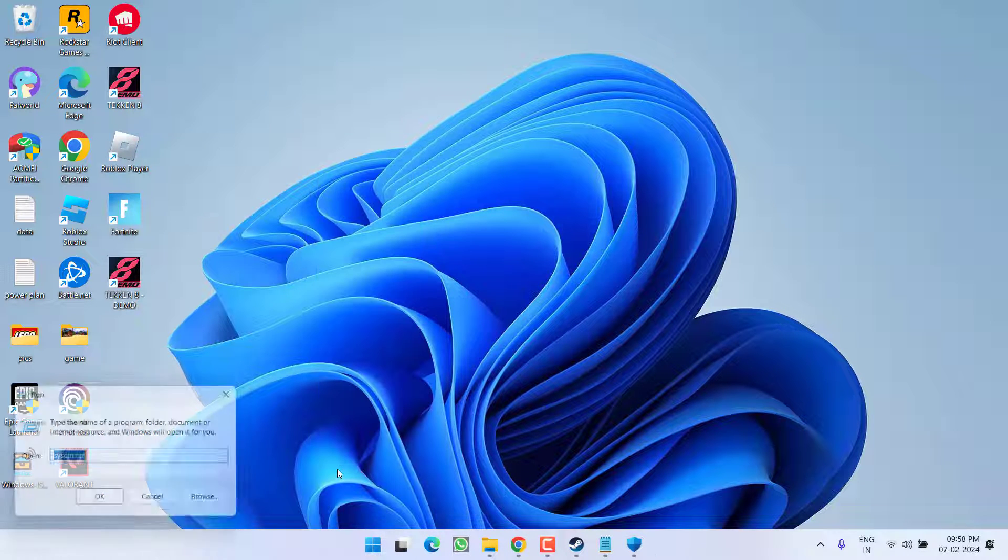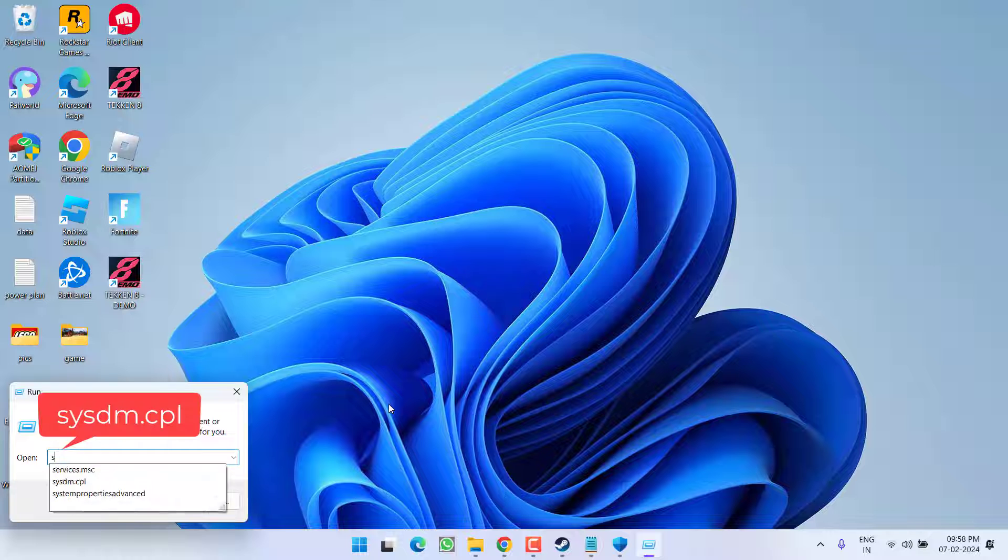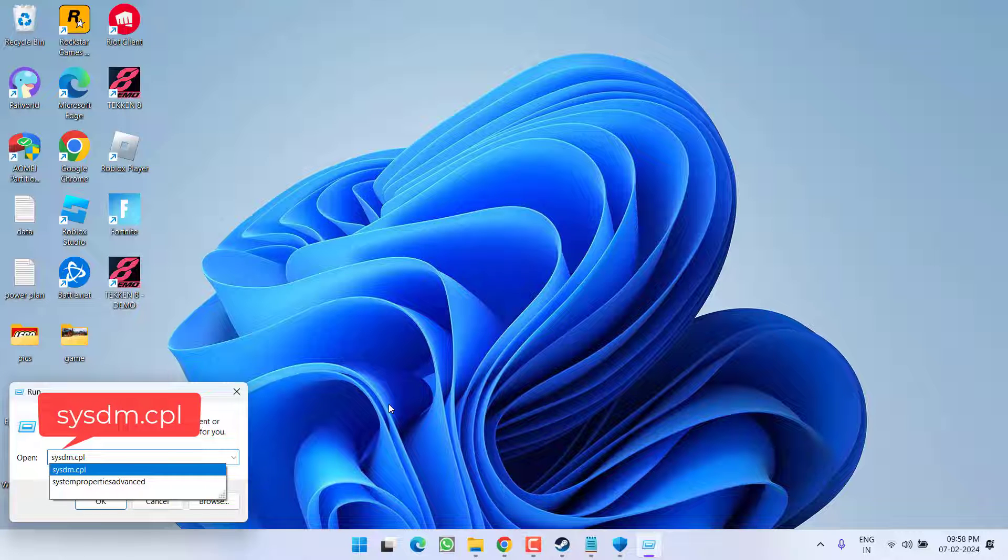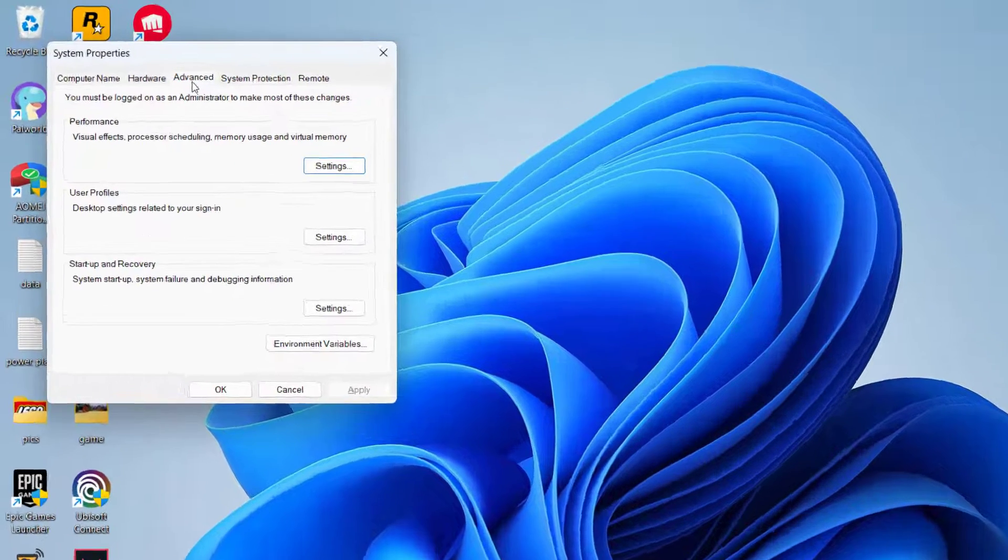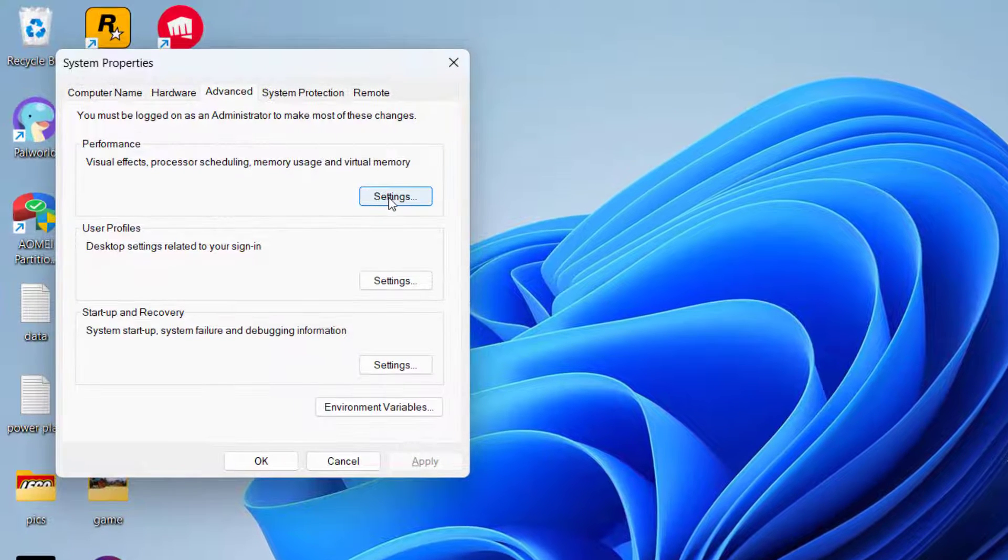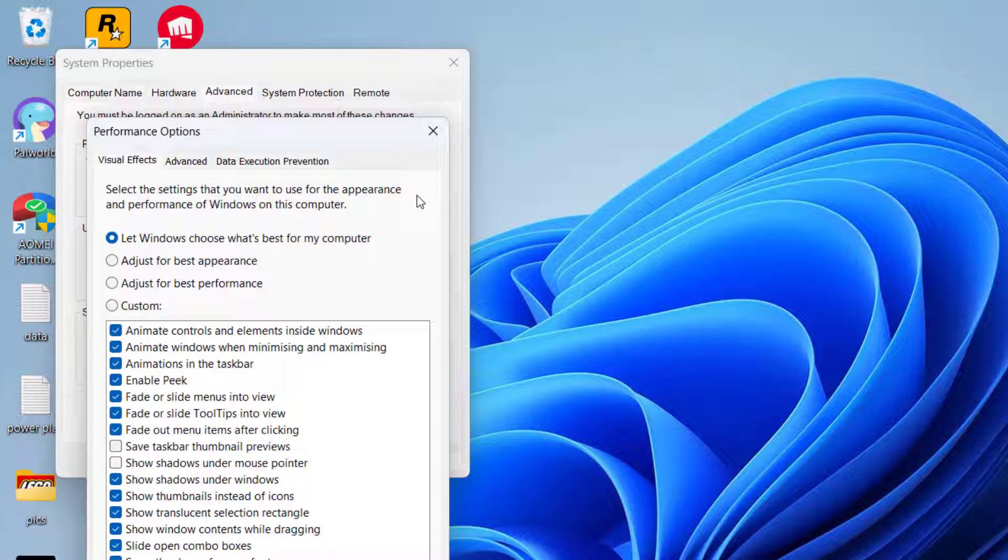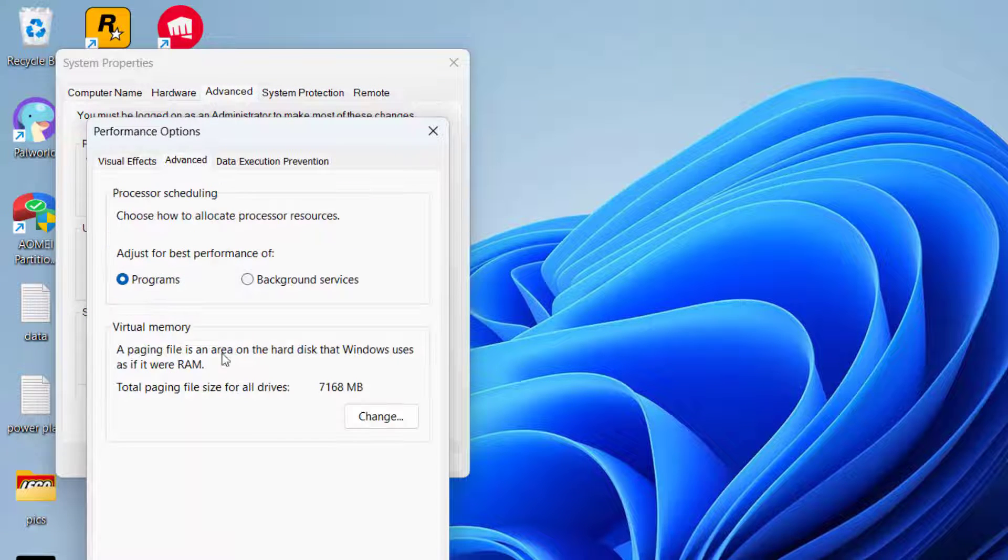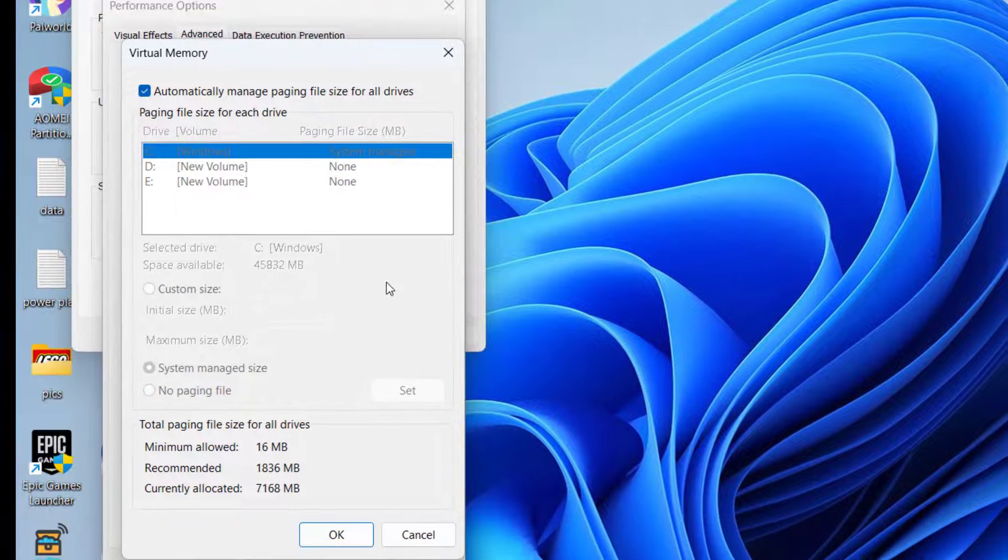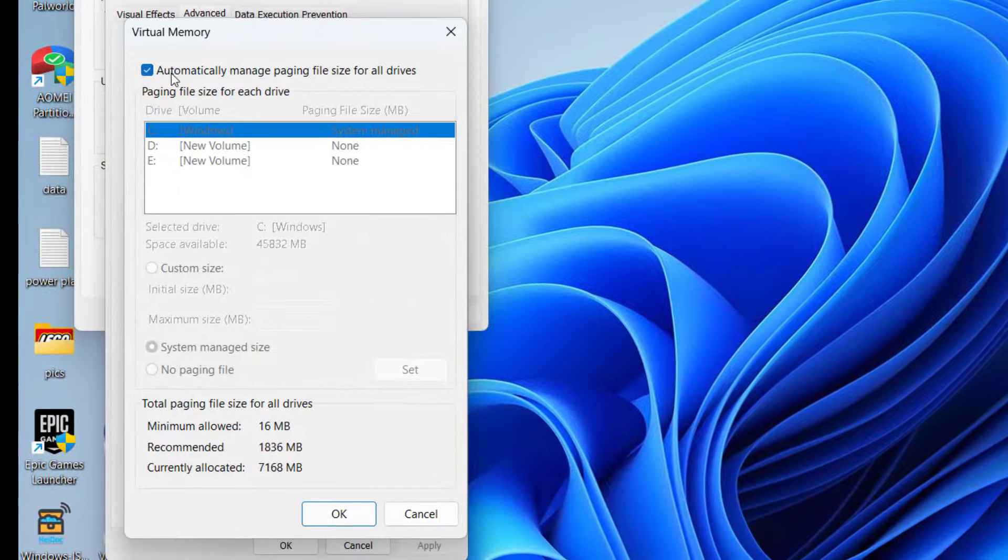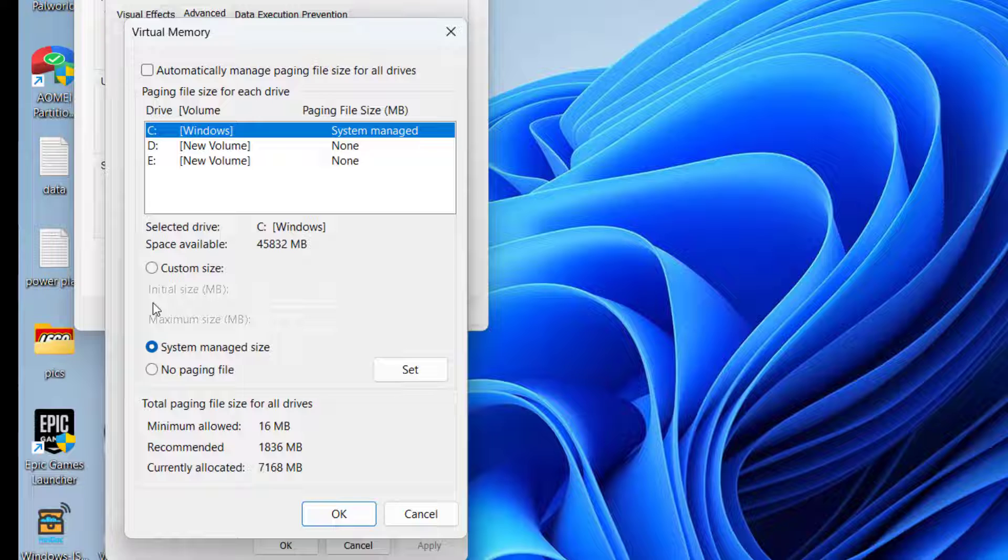Right click on start menu and choose option run. Type here sysdm.cpl and then hit the enter key. Now click on advance options and click on the option settings under the performance. Now again click on advance options and click on the option change. Now from here you need to uncheck automatically manage paging size and choose the option custom.